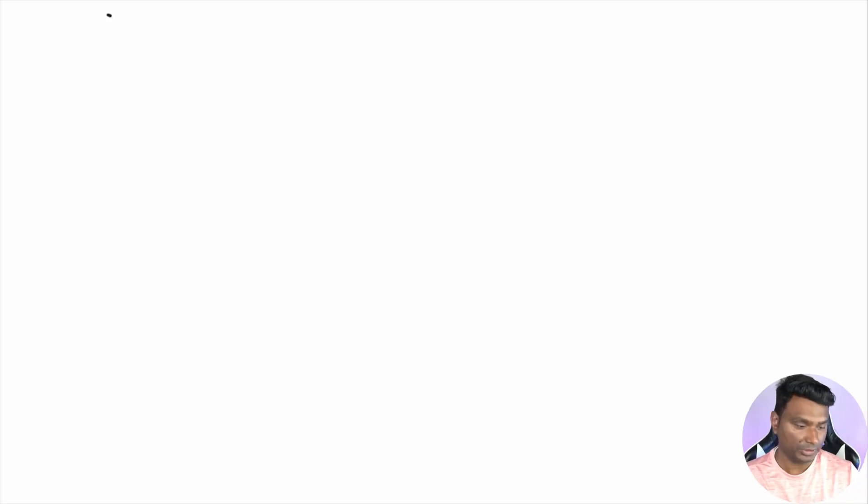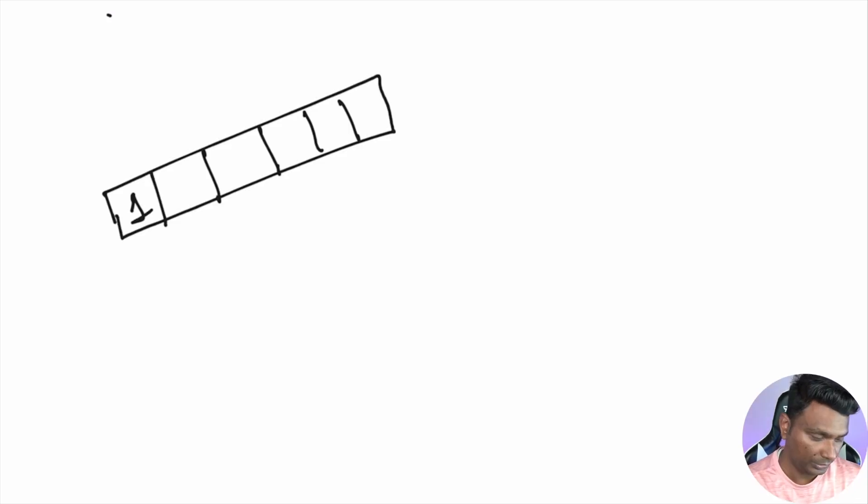Hello friends, welcome back to my YouTube channel. In today's video we'll see how to delete an element from an array in O(1) time complexity. So without any further ado, let's get started.